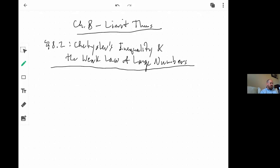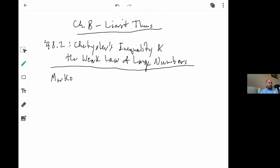In order to get Chebyshev's inequality, we actually need a smaller version of it called Markov's inequality. You may or may not notice that a lot of these names sound very Russian. That is true — a lot of the foundations of probability theory, especially the early advancements, happened in Eastern Europe. Probability is very much rooted in Russian tradition.